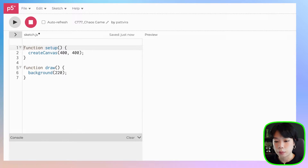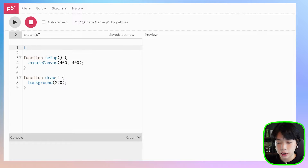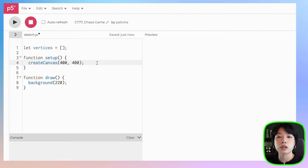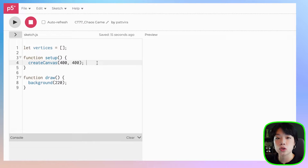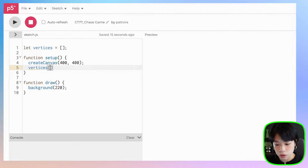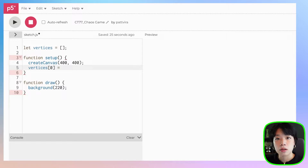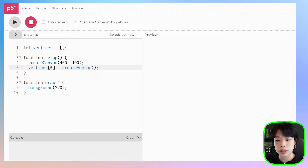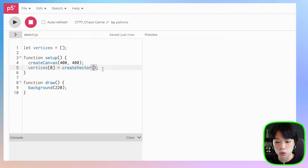We're going to start by creating a triangle, and I'm going to do that by first creating an array called vertices. Then inside the vertices array, I'm going to create a vector object. Vector is a class within P5JS where an object can hold two to three values, but we're going to use it to hold the x and y coordinates of each of the vertex points. We're going to populate the vertices array with vector objects — three to be exact — and I'm going to use a method within this class to create a vector object, and we need to provide the x and y values.